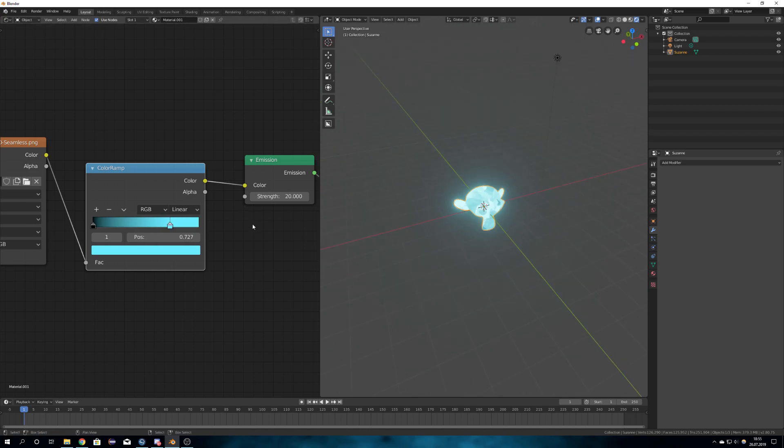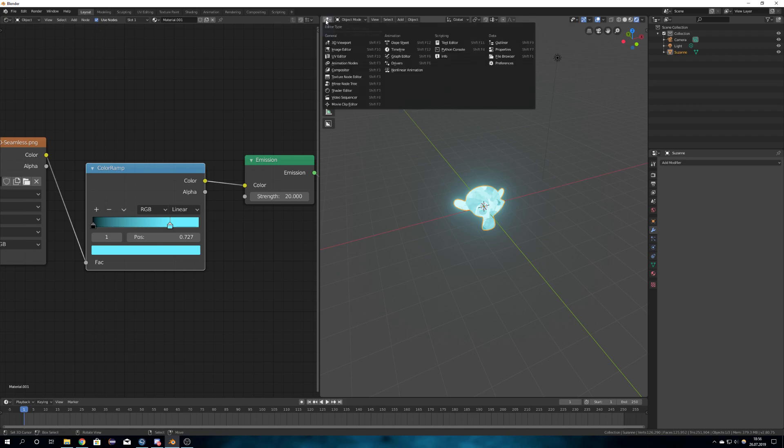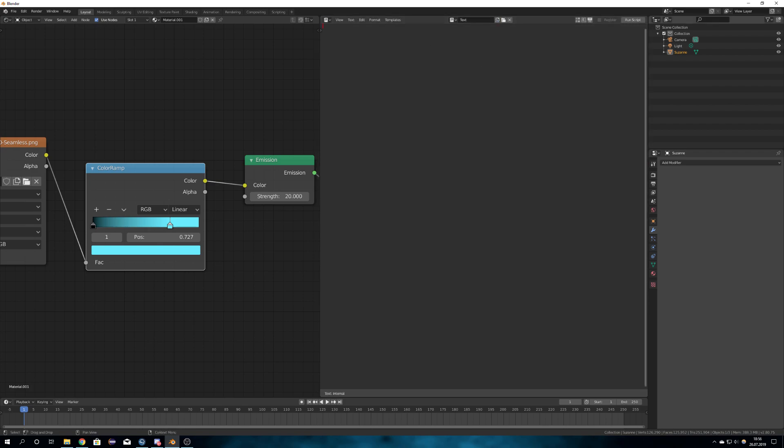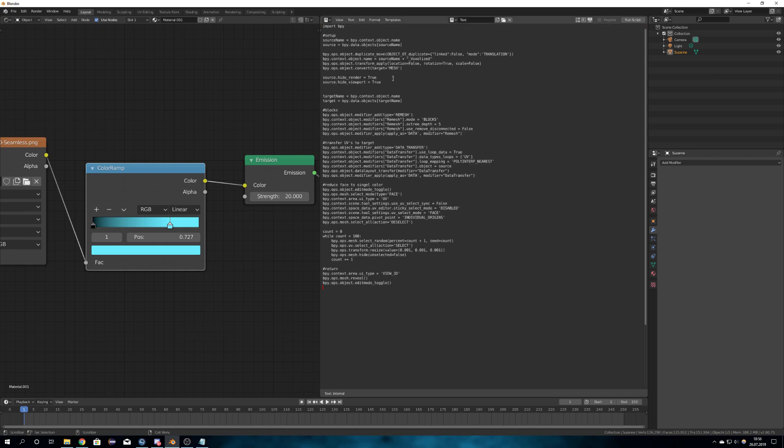So what we will need next is the voxelized script from CGCookie. You can just follow their tutorial or go into the video description where the whole script is displayed, and just copy and paste it into here. You have to make sure that your model is selected, and then what I like to do is just set this number to 6 and run the script.